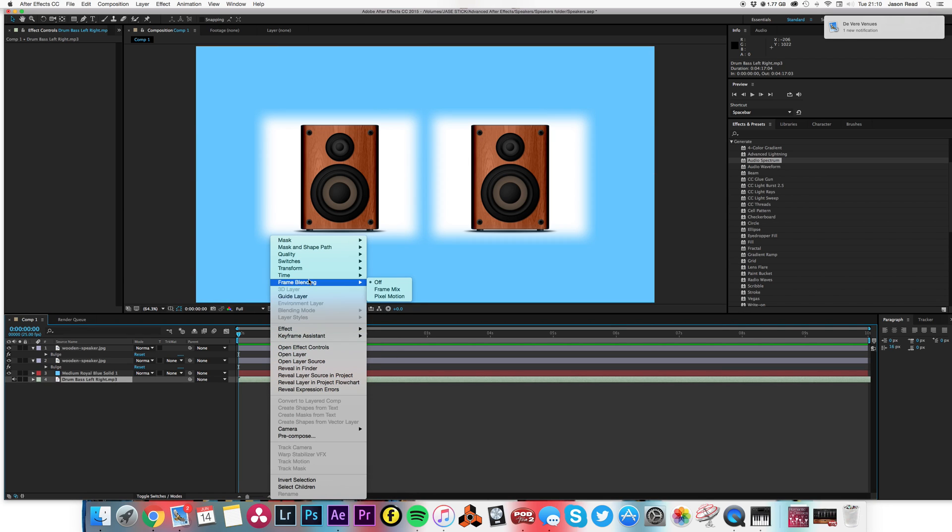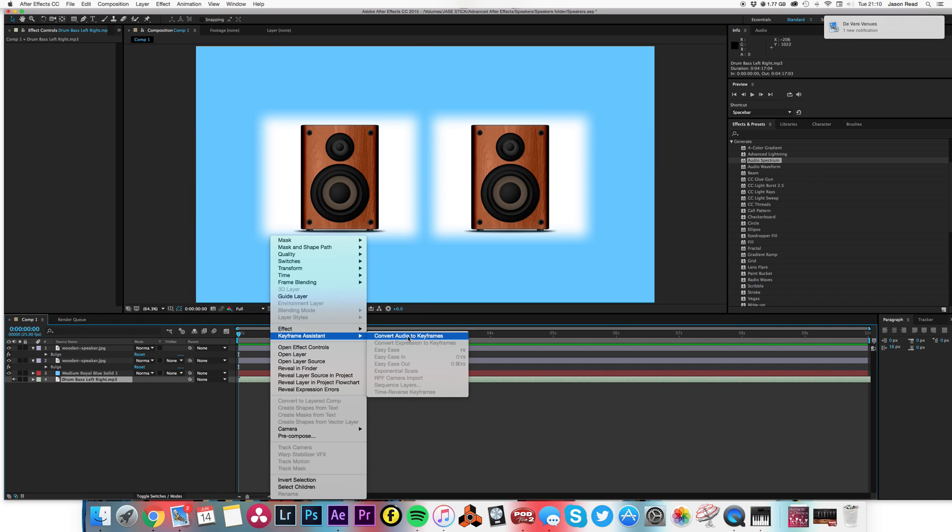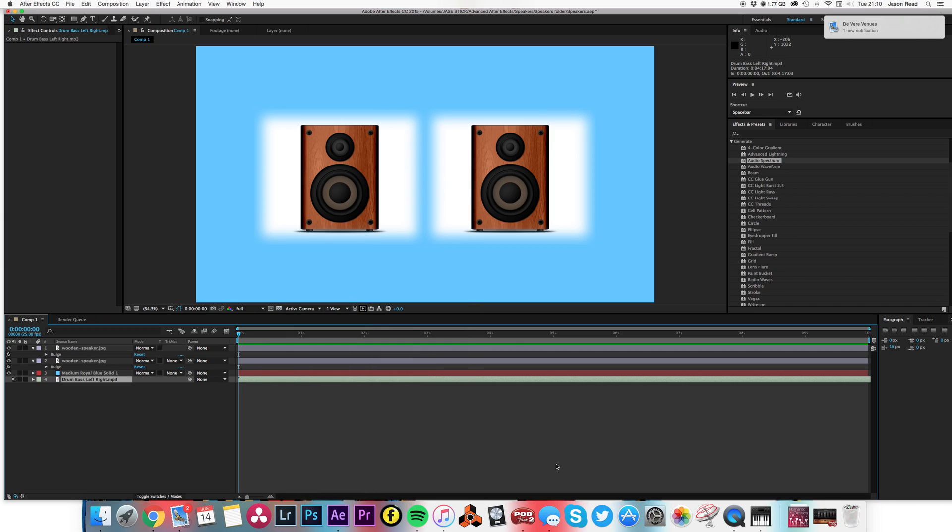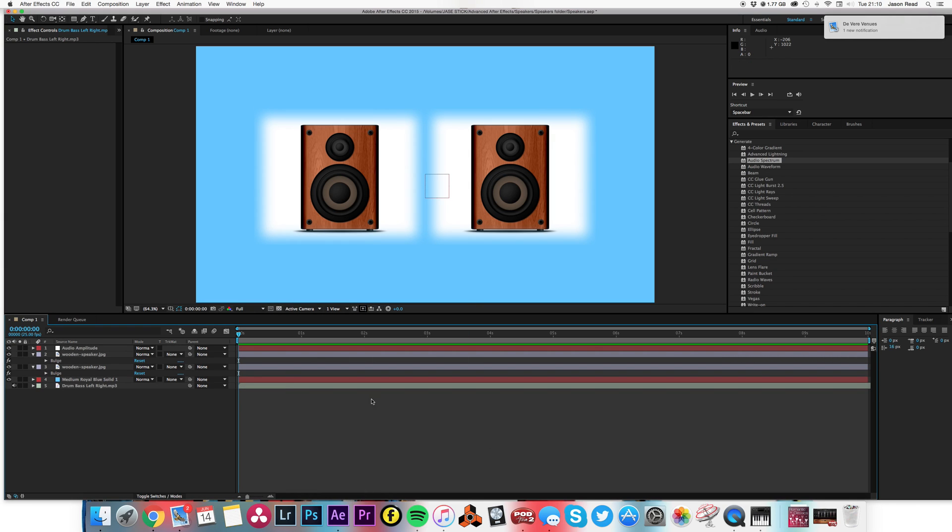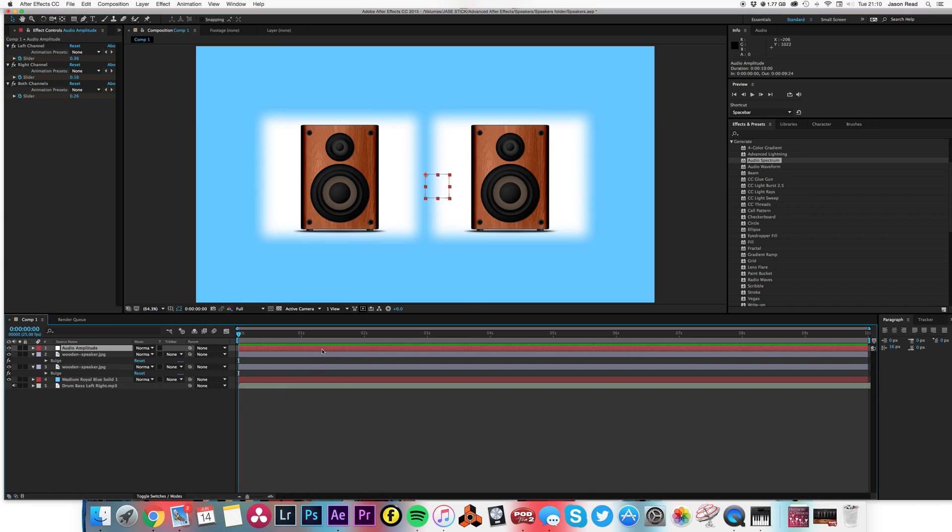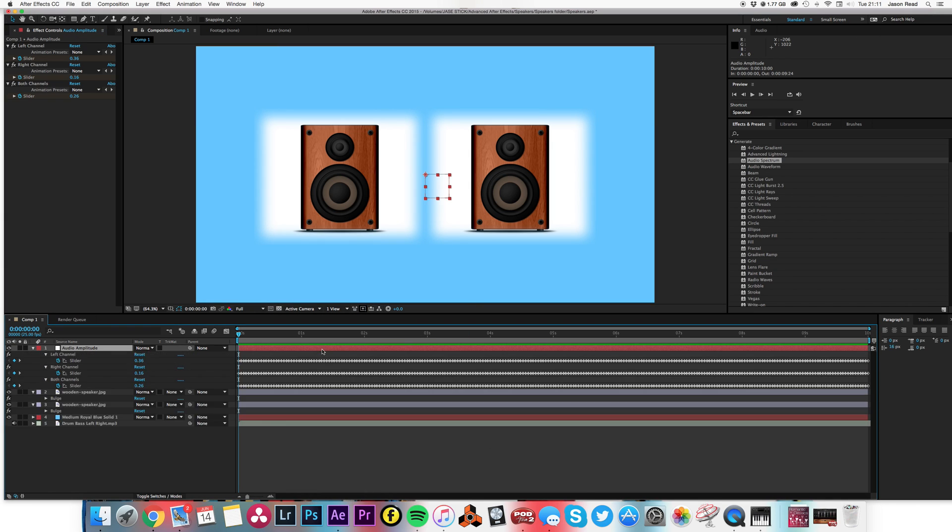Choose keyframe assistant, convert audio to keyframes, and then I can press U to see all my keyframes.